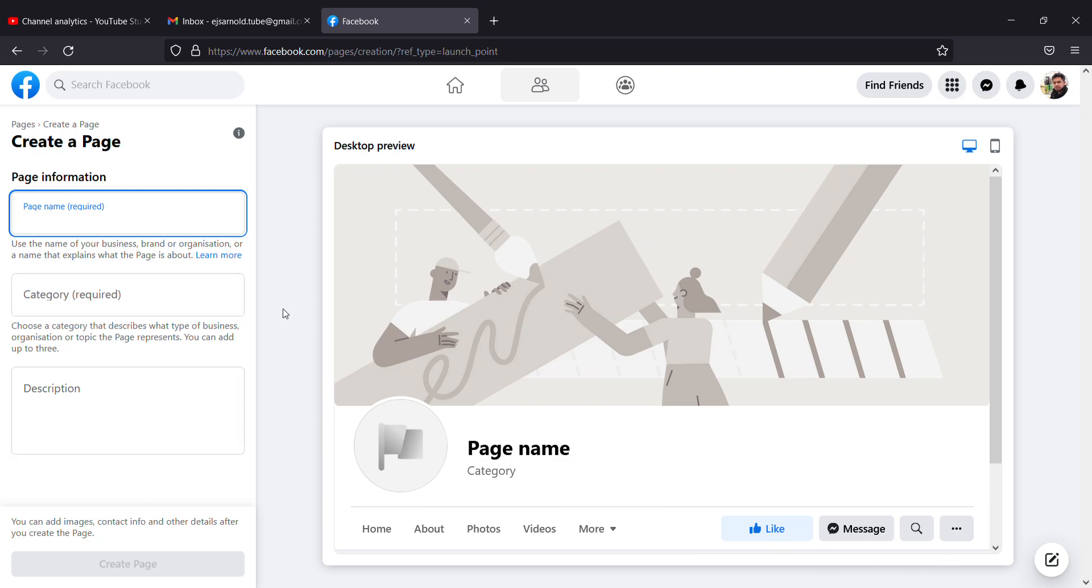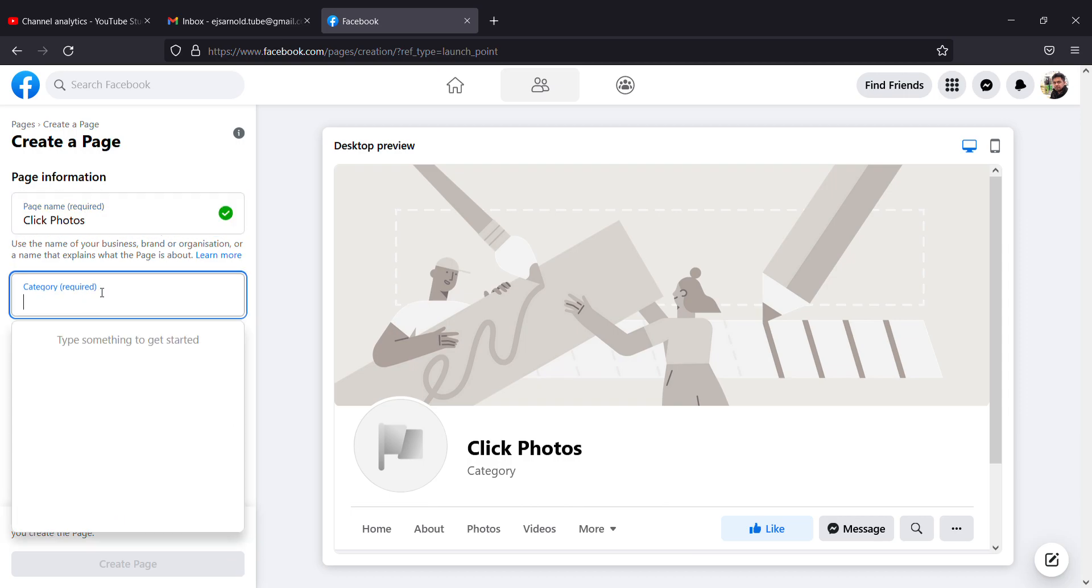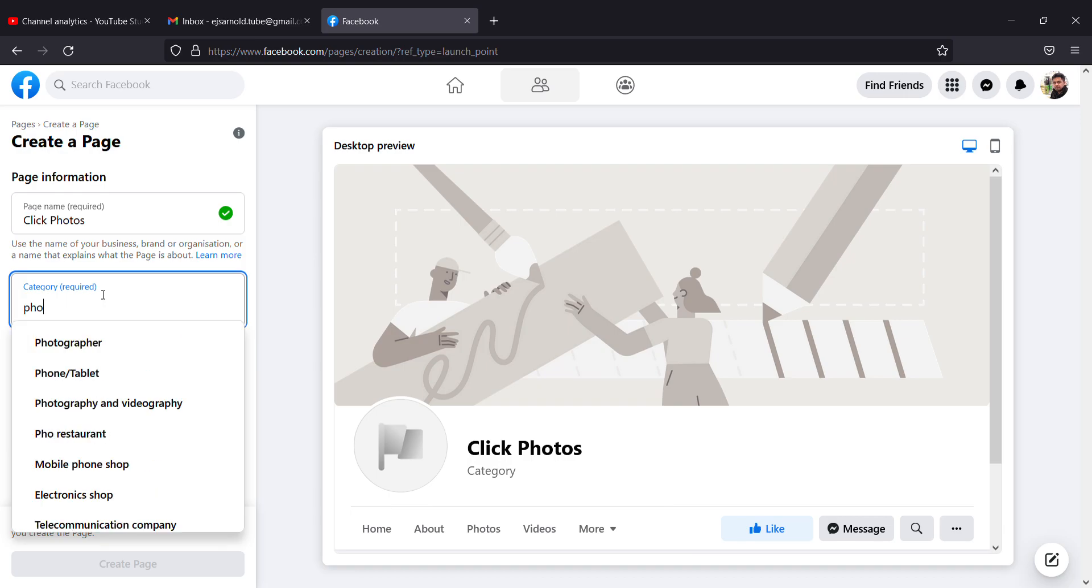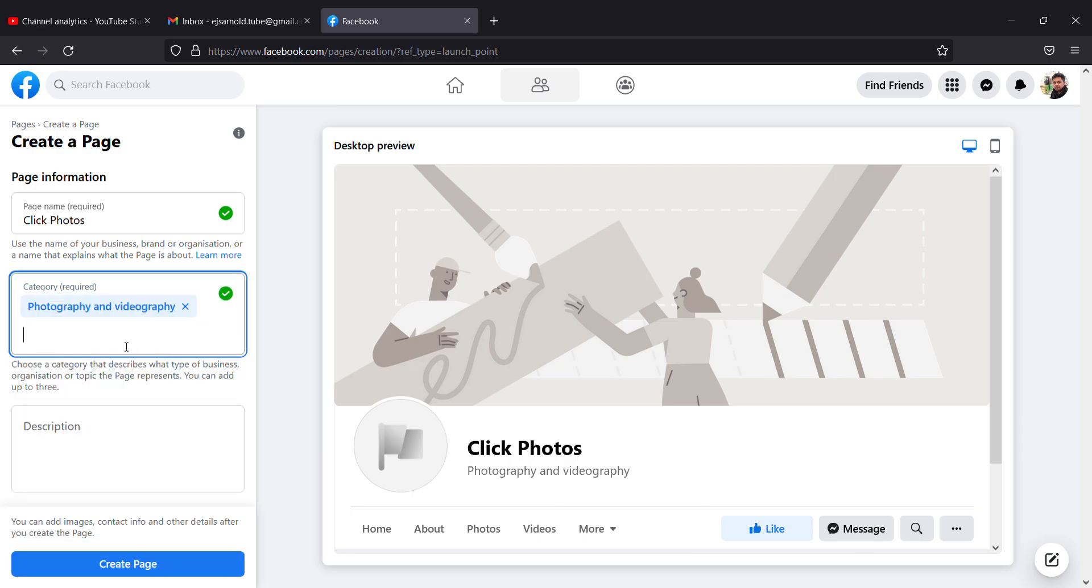My page name is Click Photos, so that will be my page name. For category, if your category is restaurant you can say restaurant. Mine is photography, so I am putting photography and videography as my thing, and you can add more if you want.